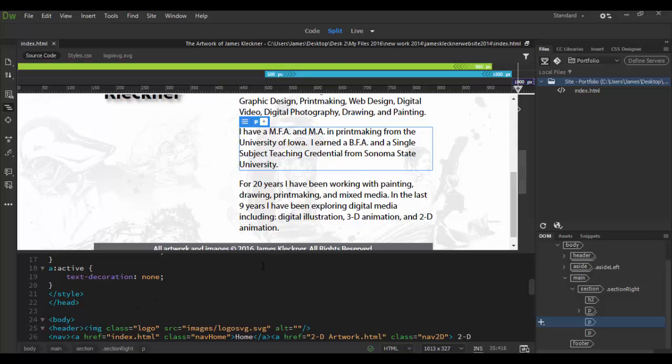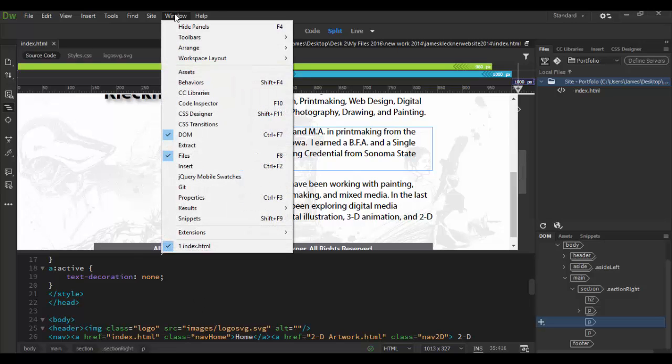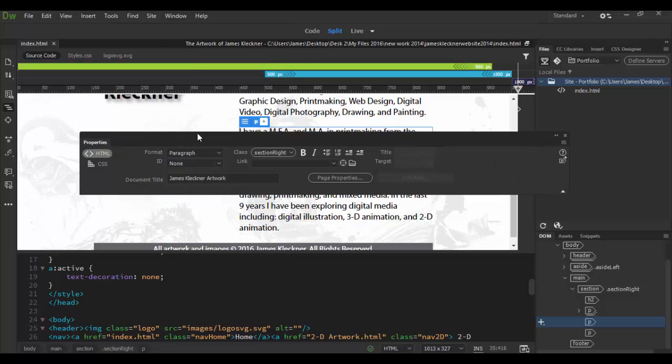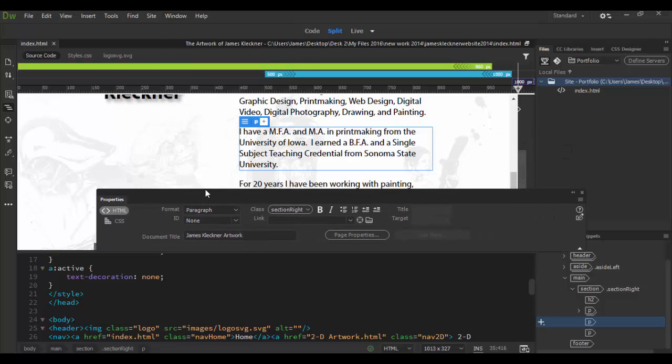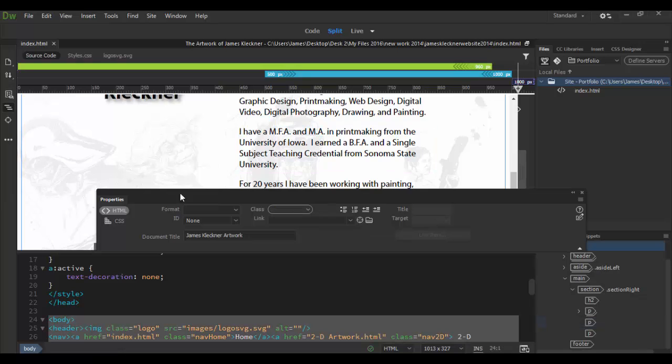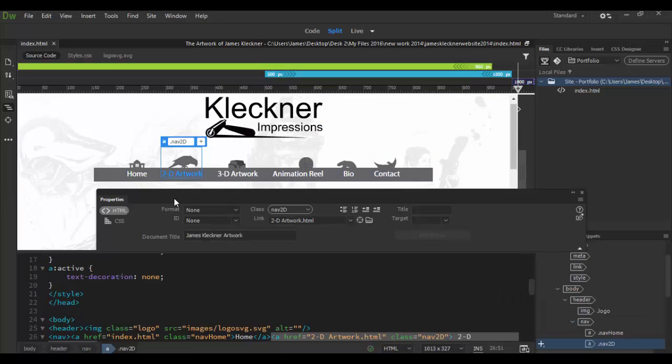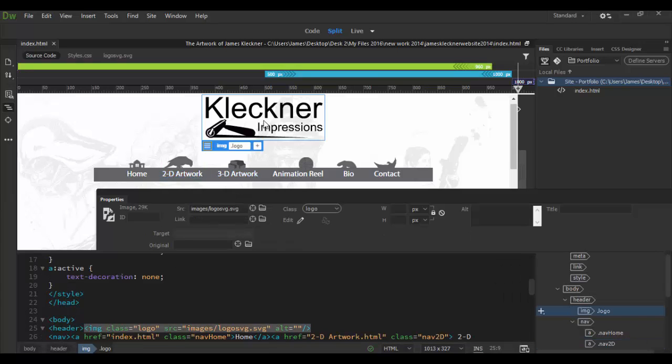For example in previous versions of Dreamweaver we have the properties panel which isn't visible down here at the bottom. I'm going to open that up by going to the Windows menu and go down to properties and open it up. Now here's the properties based upon whatever you have selected. So if you don't have anything selected it'll have nothing in there, but if you click on something you'll see the properties for that.